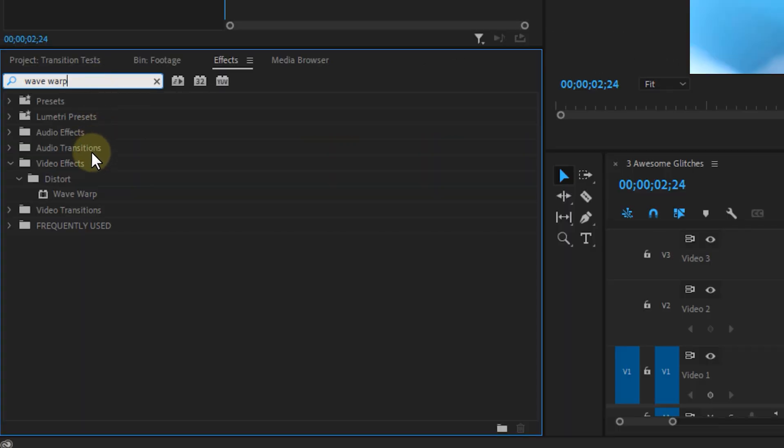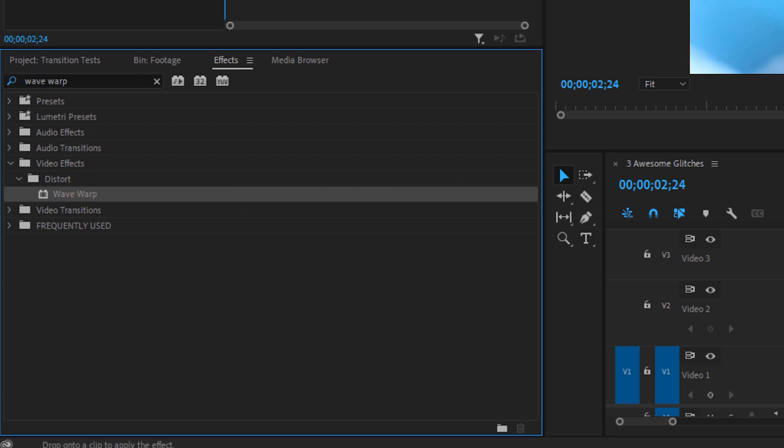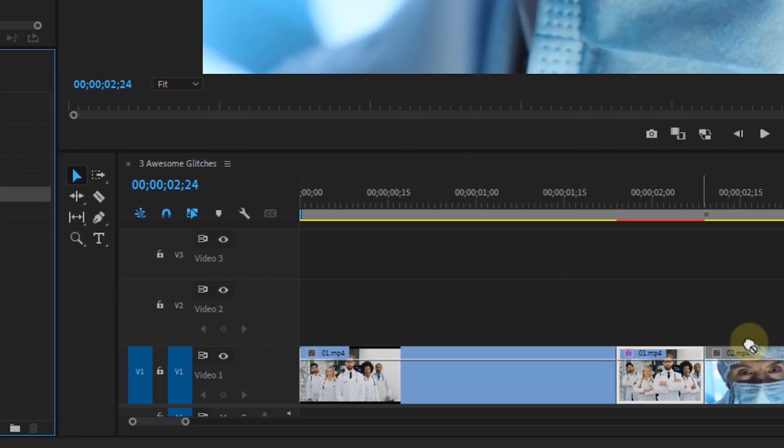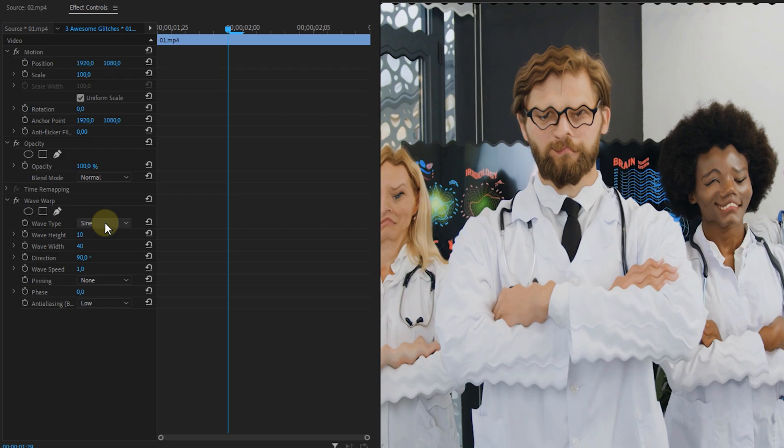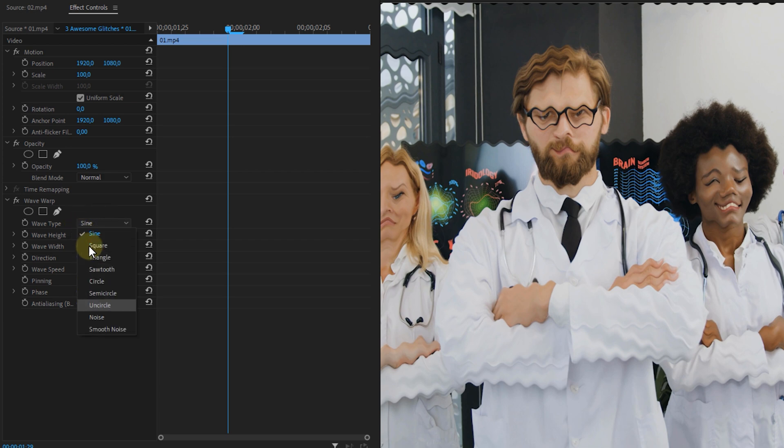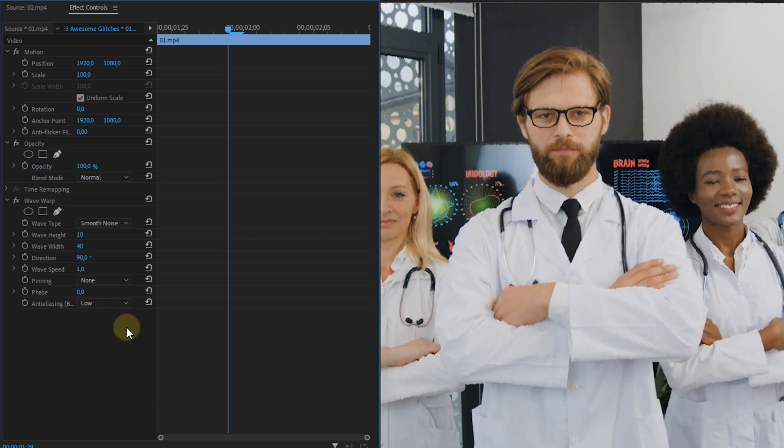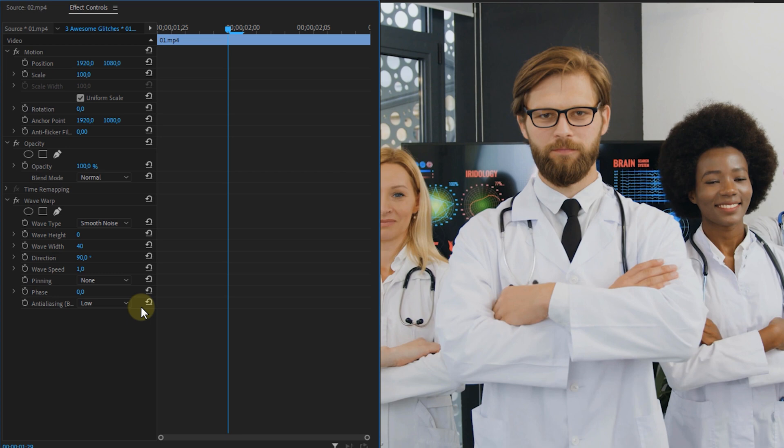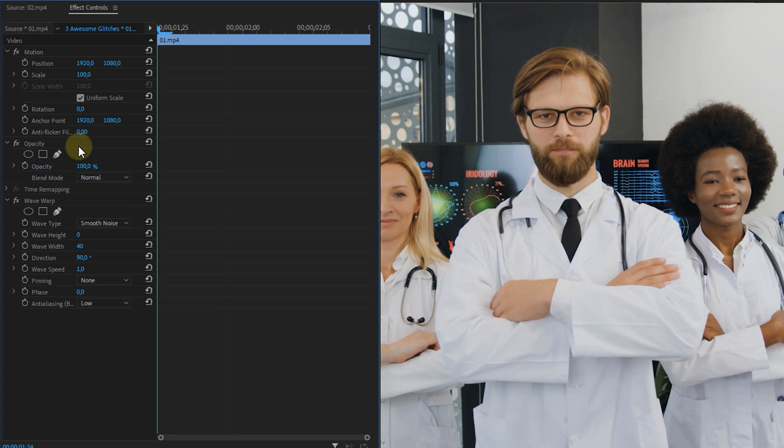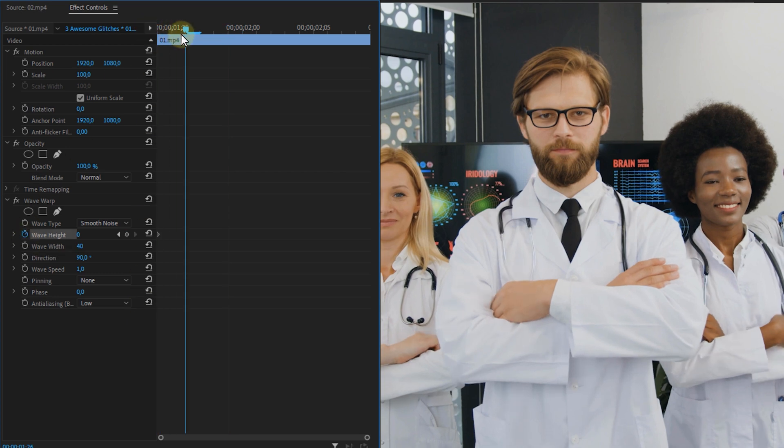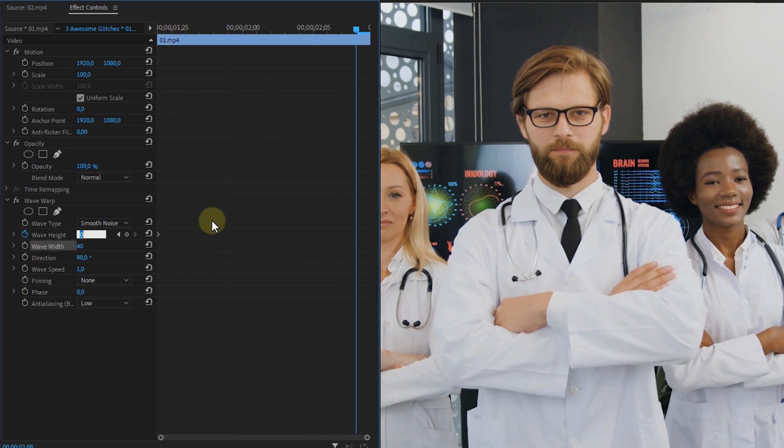Now go to the effects panel and look for the wave warp effect. Apply it to both of these clips. Now on the first clip go to the effects controls and set the wave type to smooth noise and make an animation of the wave height going from zero on the first frame to 200 on the last one.